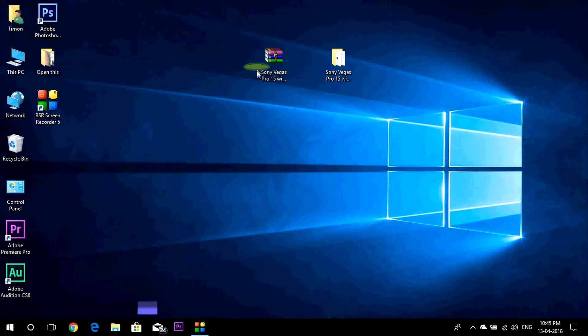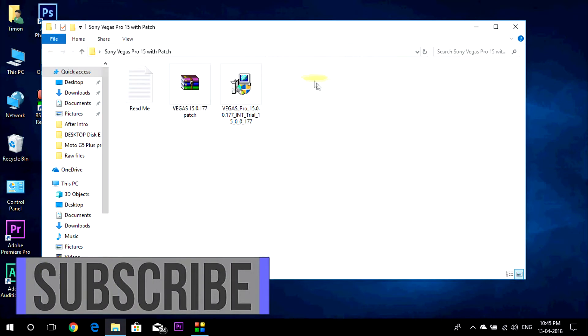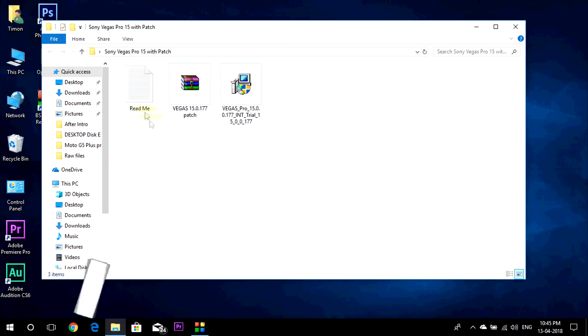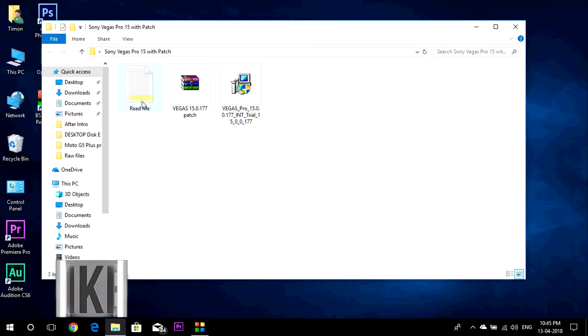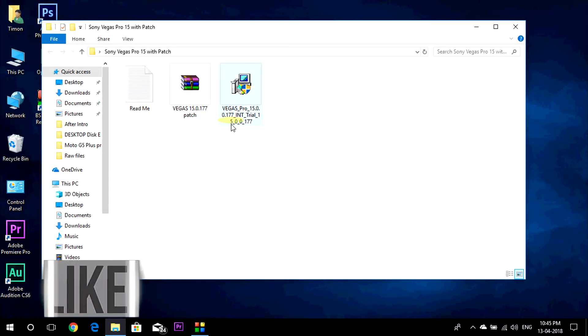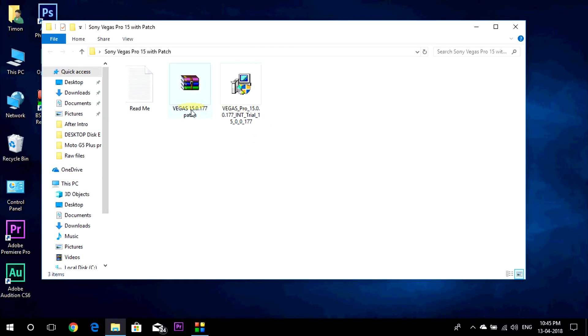After extracting this file, you will get this folder and open it. Now here you will get three files. First is the document which you should read before installing the software, this is the main setup for Vegas Pro, and this is the patch for it.